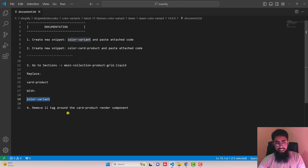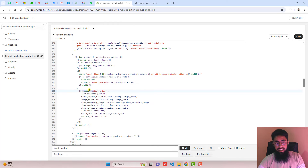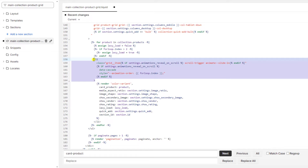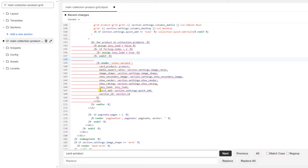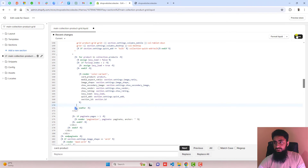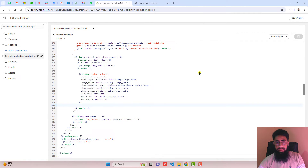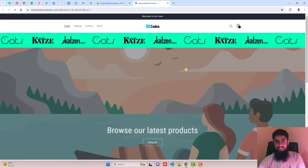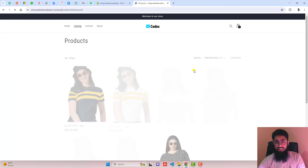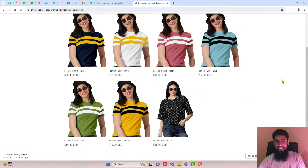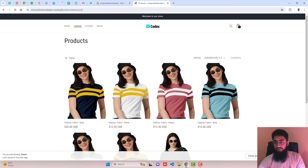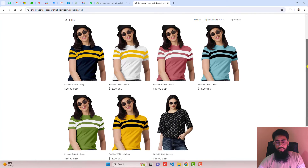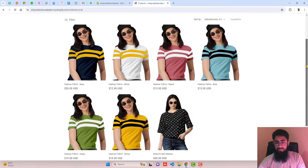Once that is done, the next step is to remove the li tag around the card-product render component. This is the render component, and around it we have a li tag — remove it as well as the closing tag. Once you have removed it, save the changes. Let's see the preview — go to the catalog, and now you can see that all the colors are displaying on our collection page.